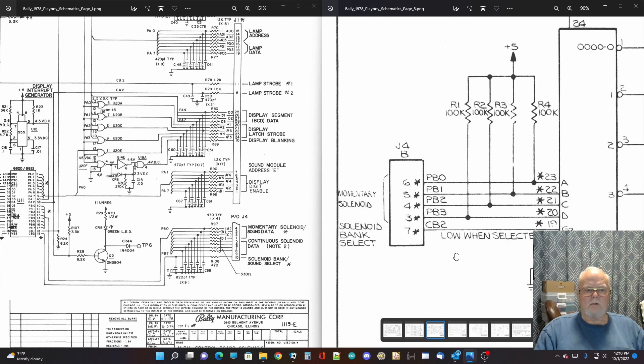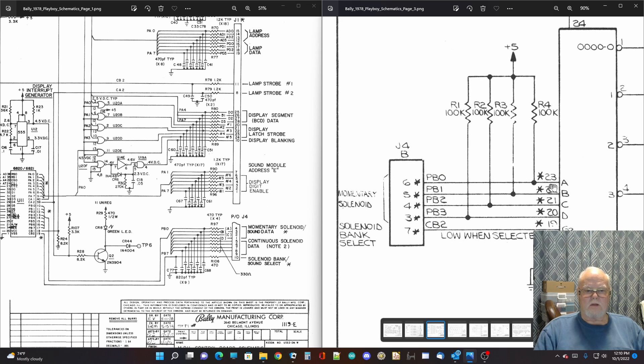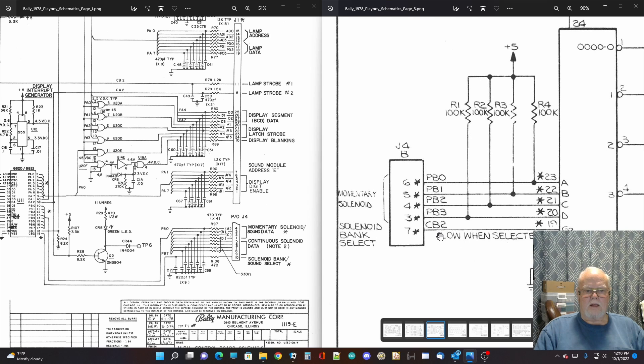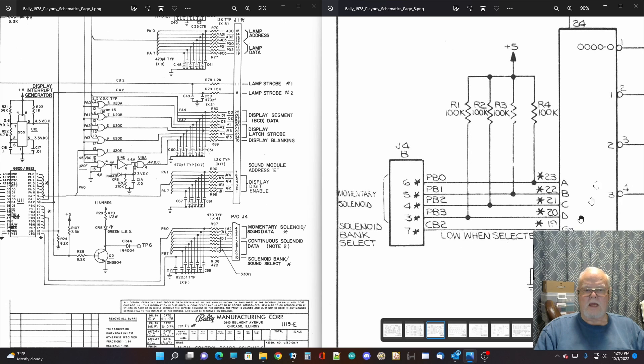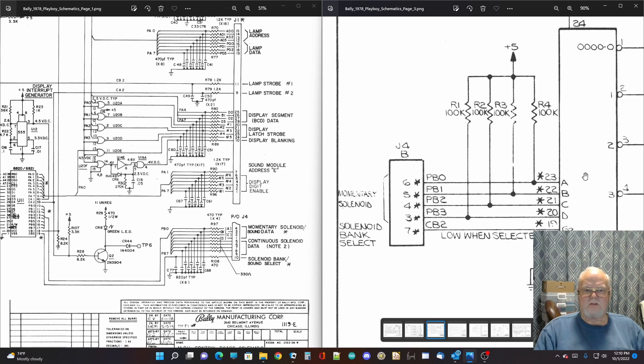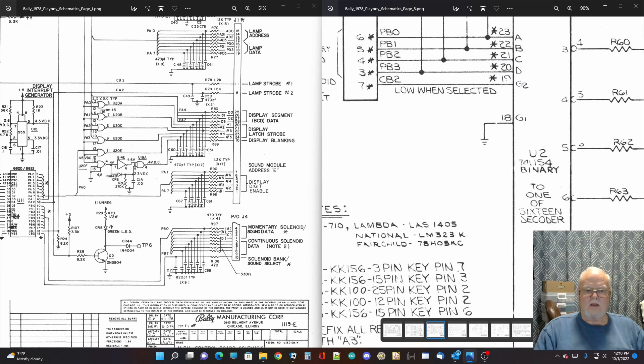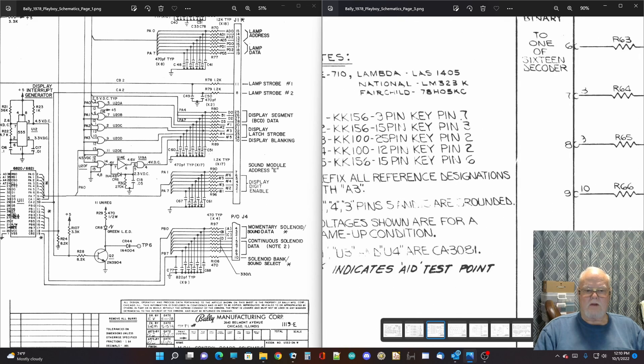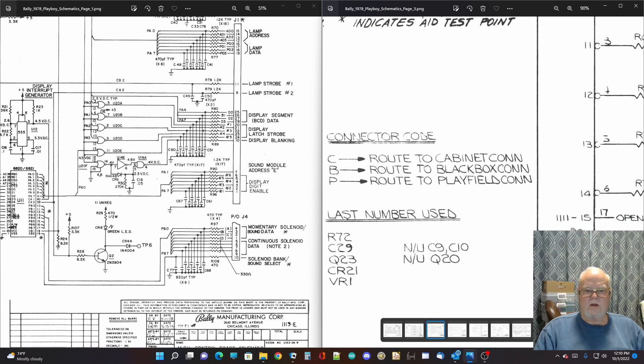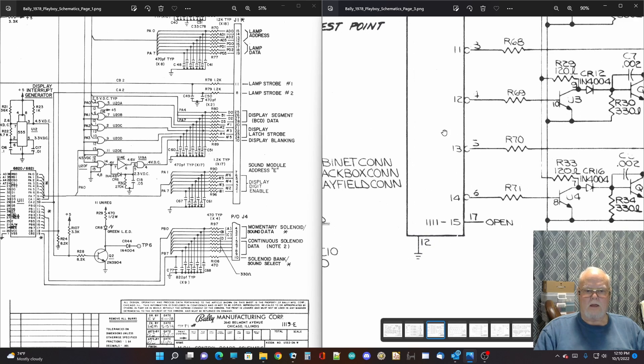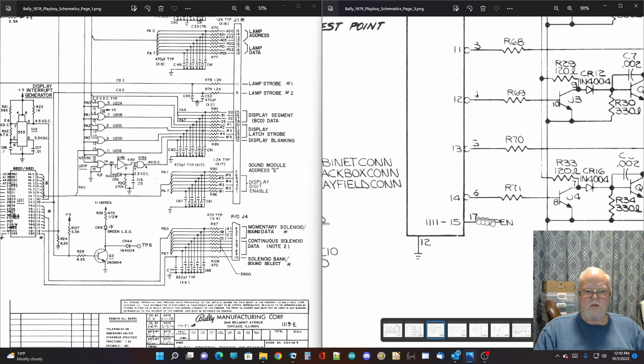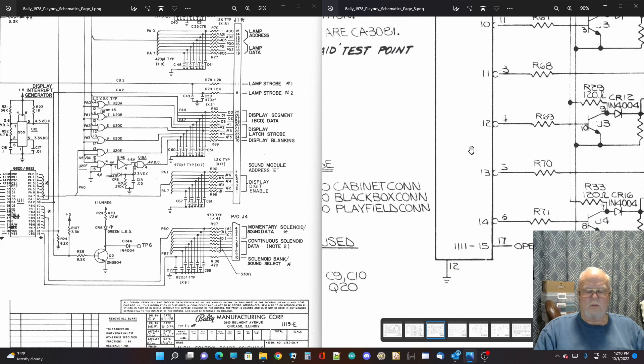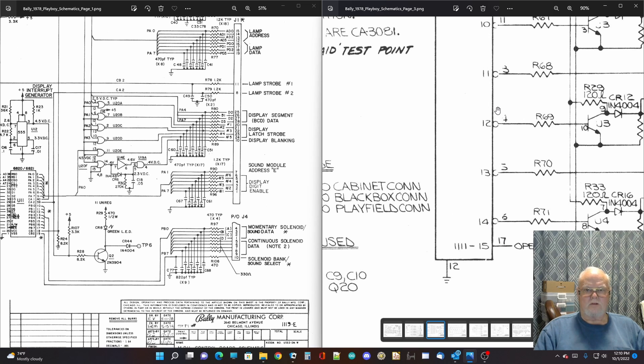So now the screen on the right hand side is showing the solenoid driver board. And if you look here, the same four A, B, C, and D come into this solenoid selector and the solenoid bank select line comes into the gate on this four line to 16 line decoder. And one of the key things that you need to understand is that the very last number 15, which would be all lines high is not used. It is left open.